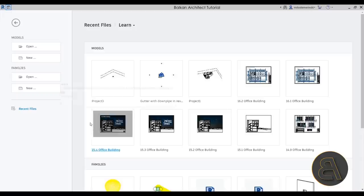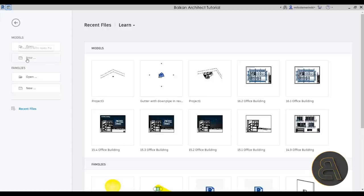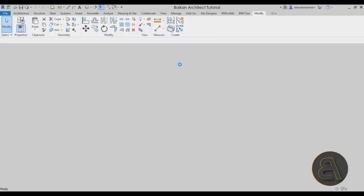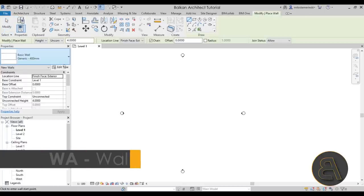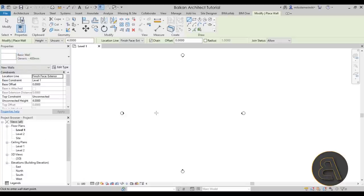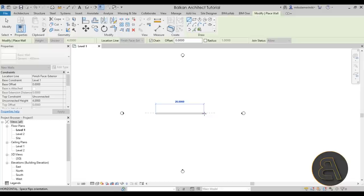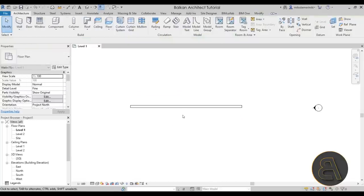Let's get straight into Revit. Here we are, so let's open up a new model. I'll go to Models, then New, and I'm going to choose the Balkan Architect metric template — the link to download that is in the description. Let's click OK and open Revit. We want to have a panel facade and then add cracks along it, so I'll go to Wall and use the basic generic 400 millimeter wall and place one nice big thick wall.